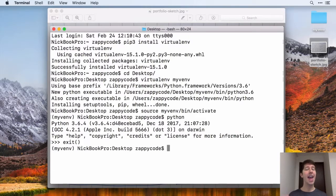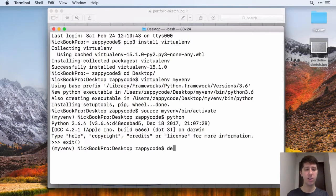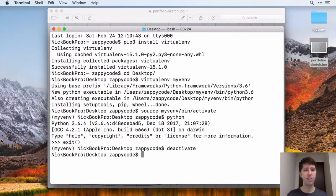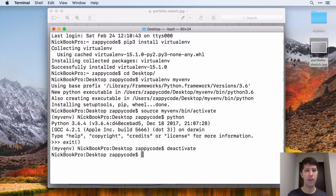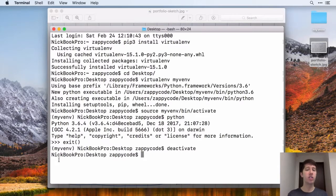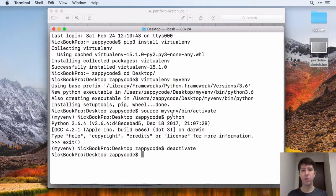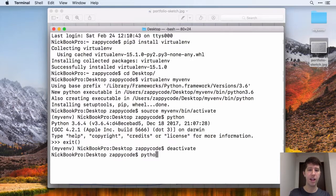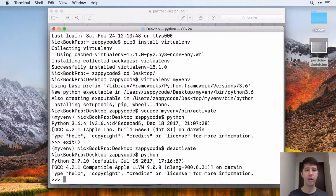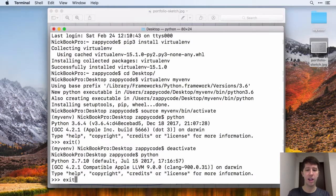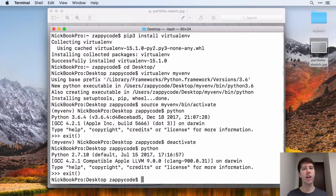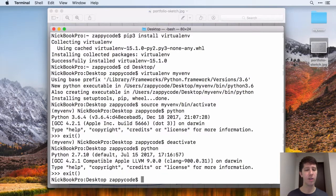If you ever want to get out of the virtual environment, all you have to do is type deactivate, just like that. And you can see that my virtual environment is gone now. And just to kind of show you here, when we were in the virtual environment, if I typed out Python, it brought me to 3.6. If I type Python out here, it takes me to 2.7. So it's kind of cool when you're in your virtual environment, you don't have to specify Python 3.